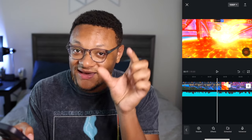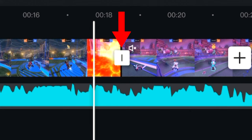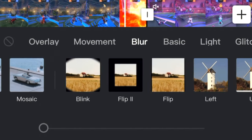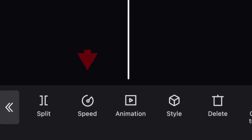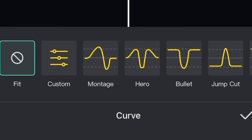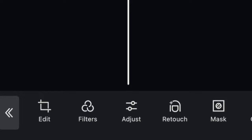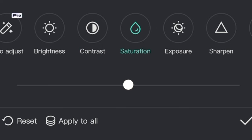If you want to add transitions between cuts in your video, select the icon between the cut — it's a straight up and down line — and go through the many different transition effects to choose from. For cool slow motion effects, go to the speed option and select one of the pre-made adjustments like the montage effect, or make your own. And don't forget to adjust the brightness, contrast, saturation, and sharpness a little bit to make your videos pop.